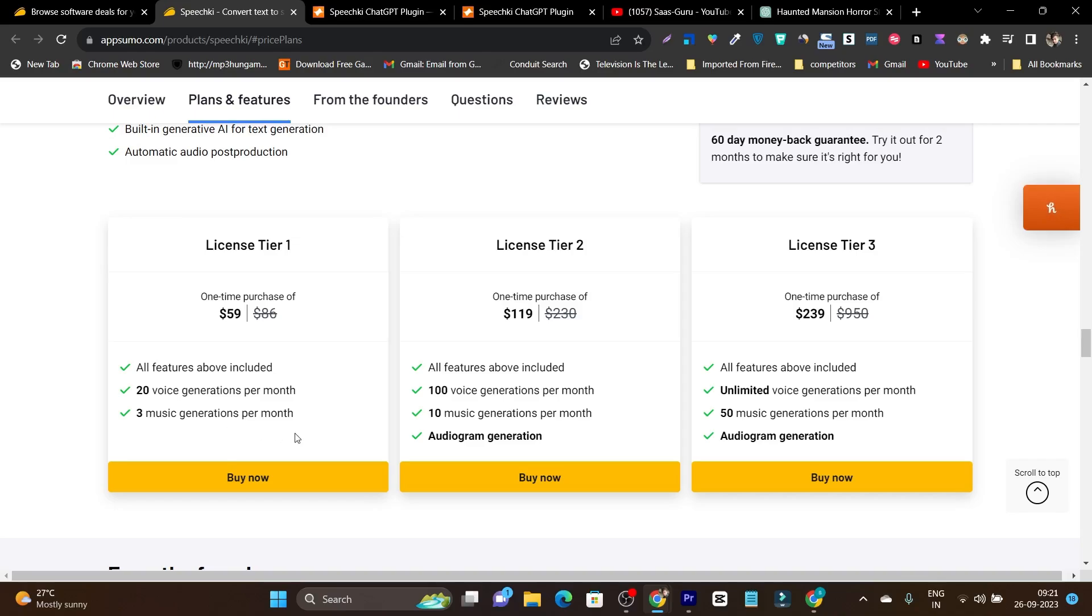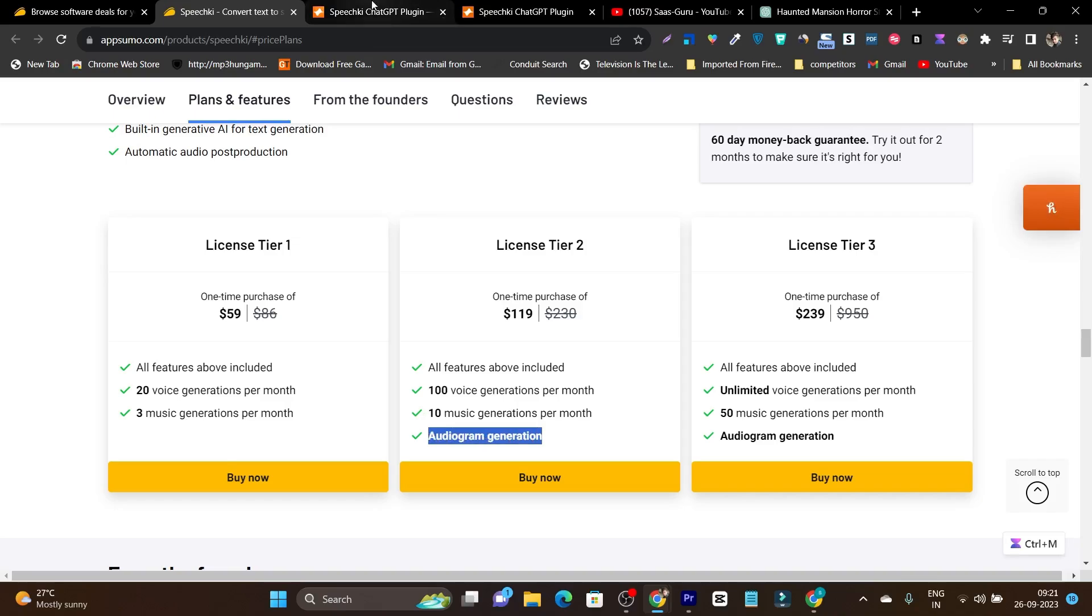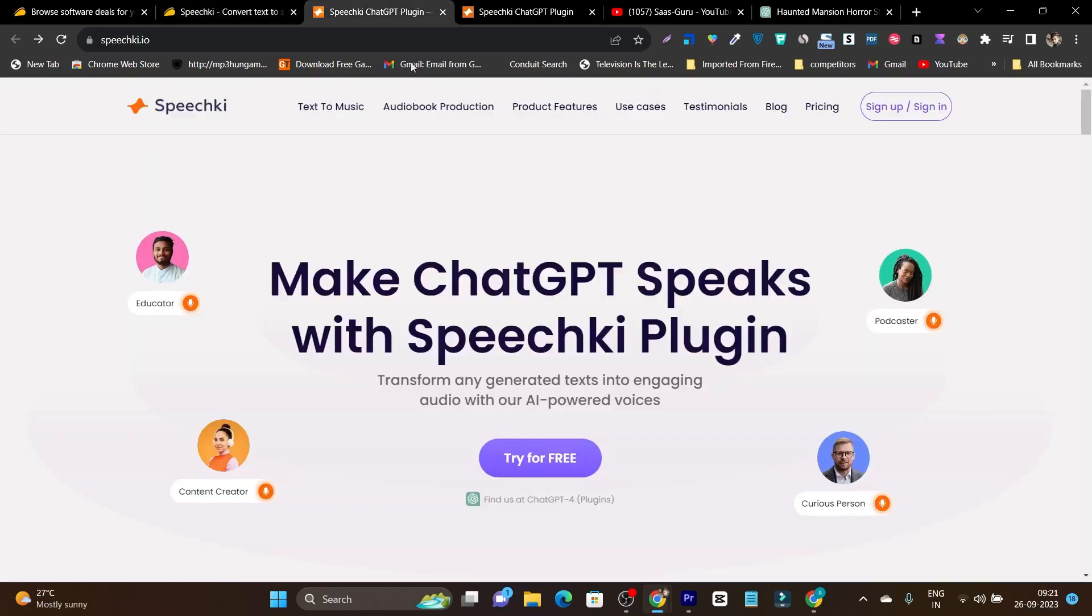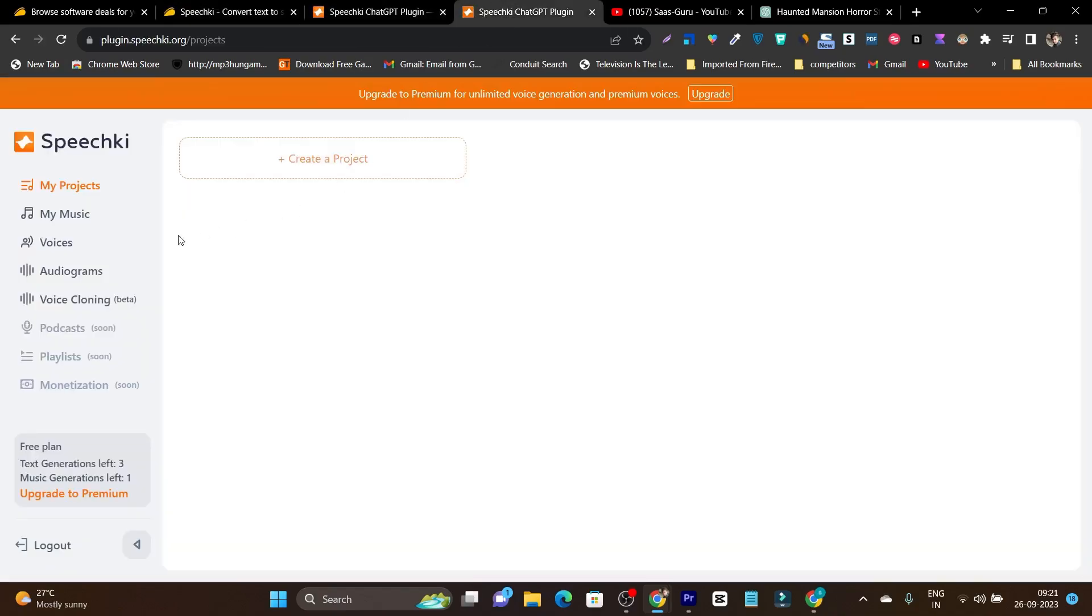If you want improved and increased limits here, you can consider buying their tier 2 or tier 3 plan. Plus in tier 2 and tier 3 plans, you are also getting one extra feature that is audiogram generation. So now let me go back to the dashboard.